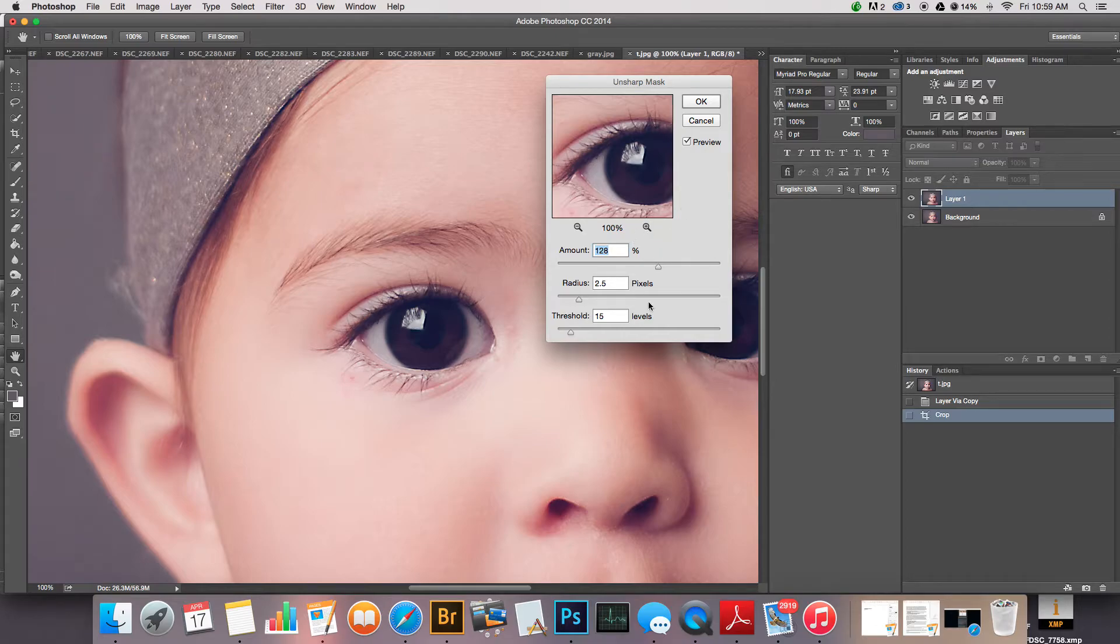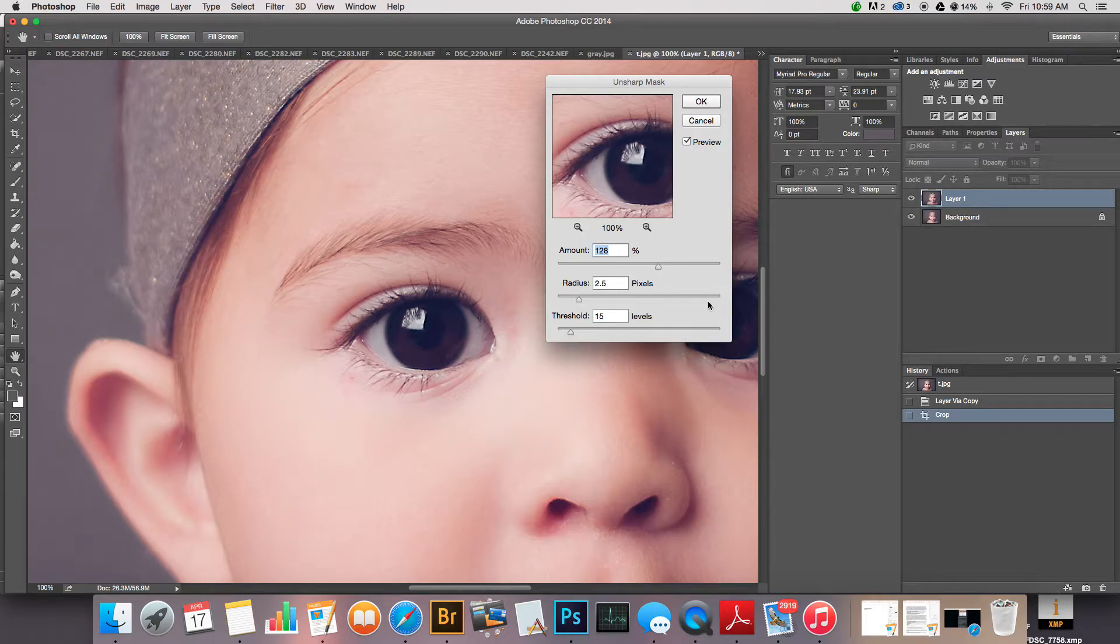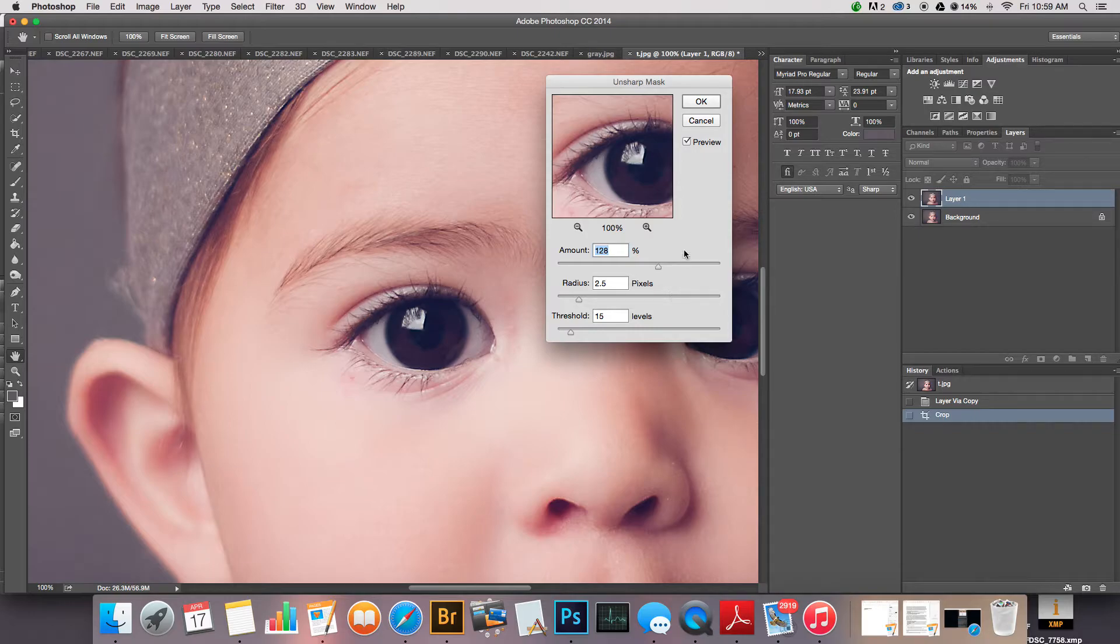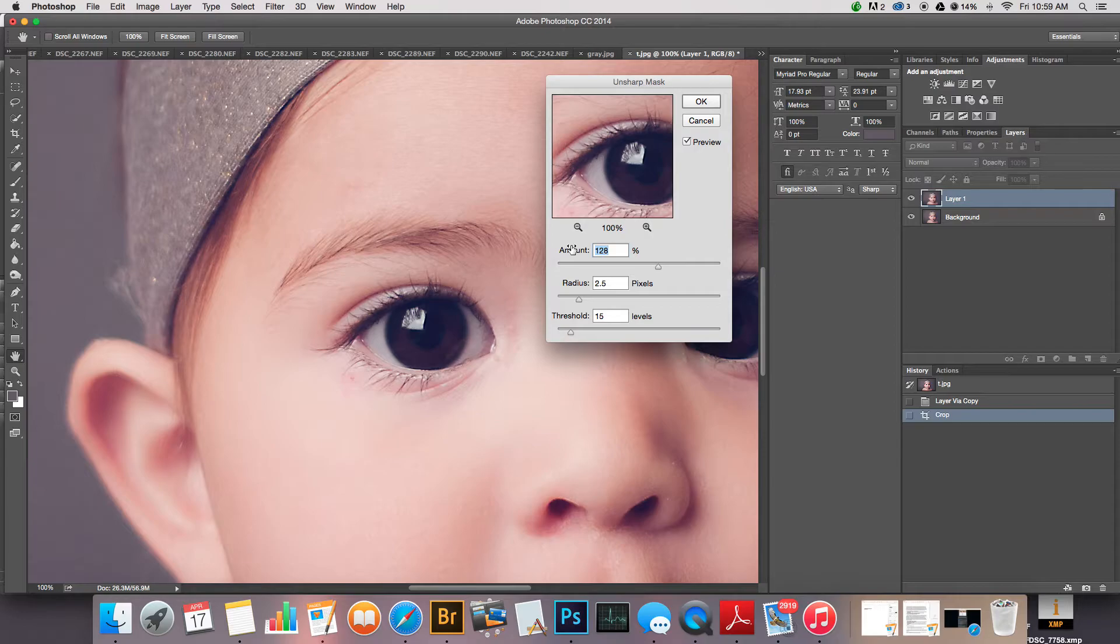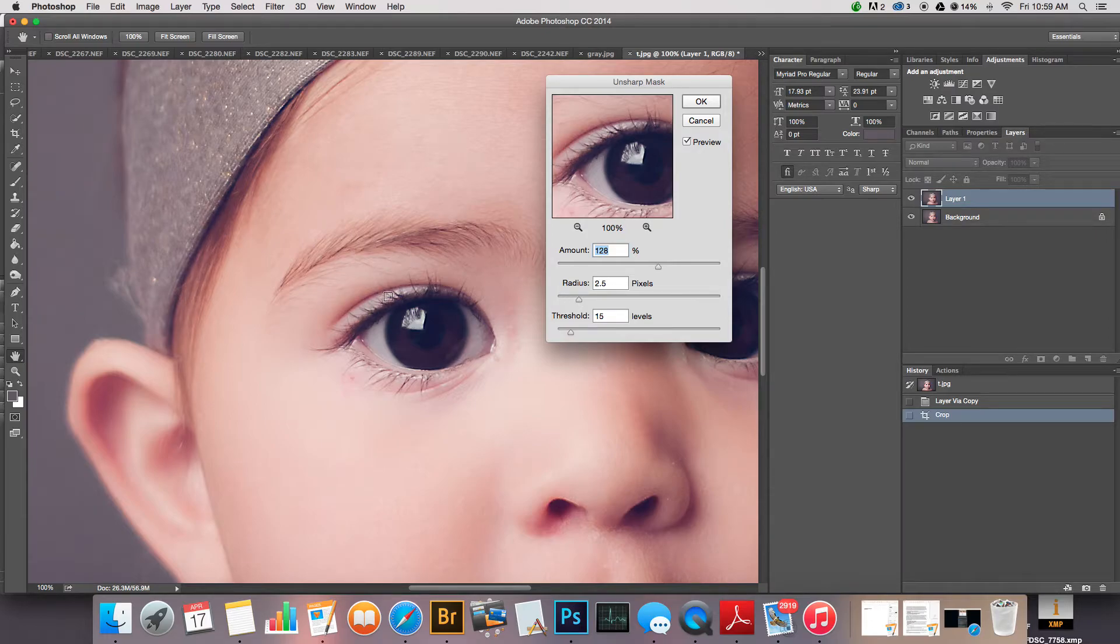There's three sliders: the amount slider, the radius slider, and the threshold slider. Again, I'm gonna post a link to Damian's blog. He can explain in much more detail about why you do what you do. But the amount basically is how much sharpening is going on the overall image.